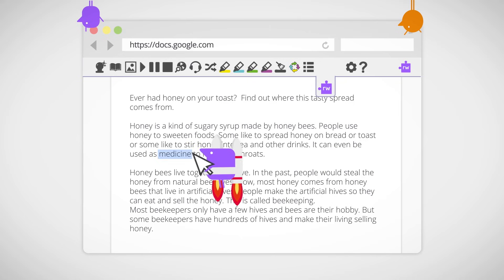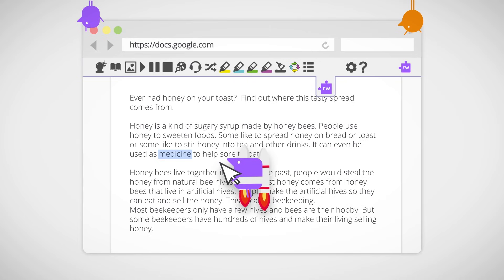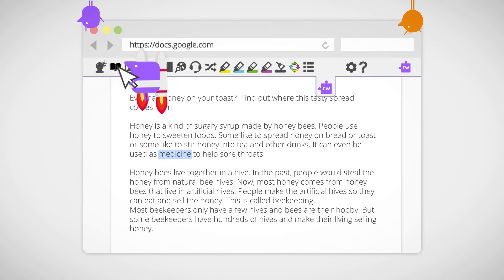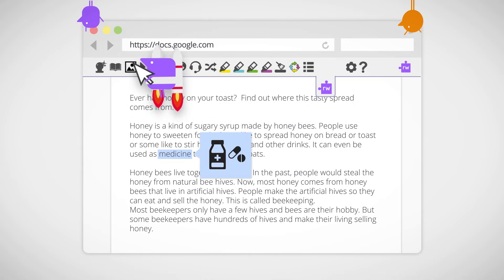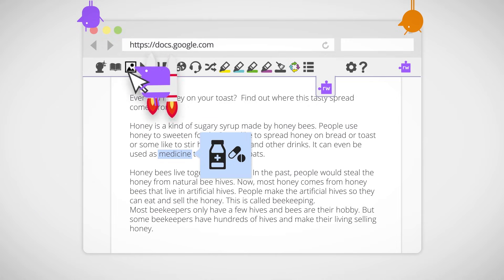Pick a word like this and use the dictionary to explain what it means. And there's a picture dictionary right here too.